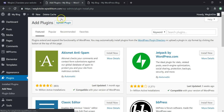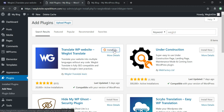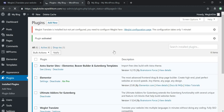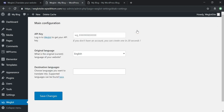Let's go back over to the dashboard, go to Plugins, then Add New, and search for Weglot. It should be the first one to come up. As you can see, it's one of the highest-rated plugins within WordPress, especially for translation plugins — basically a perfect five-star rating with over 20,000 active installs. I'll click Install Now and then Activate once it's installed.